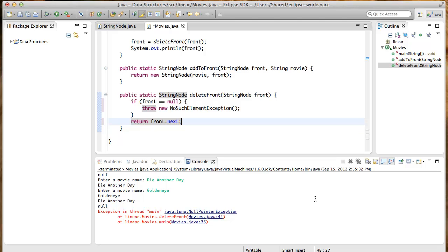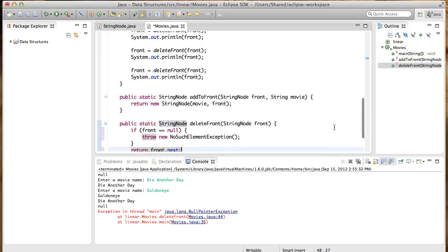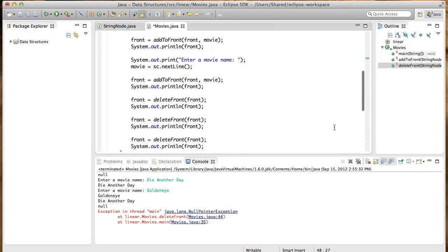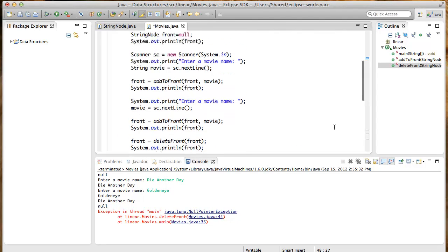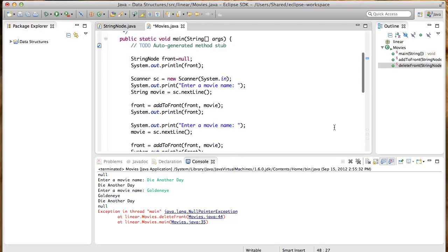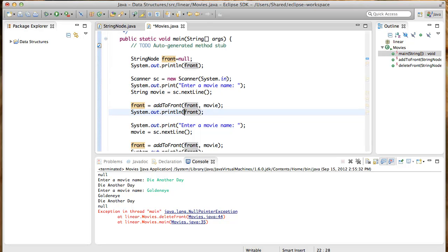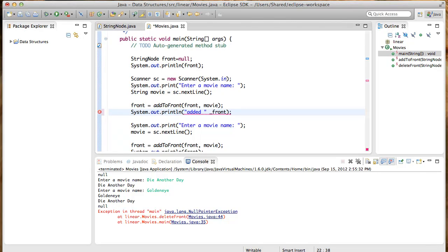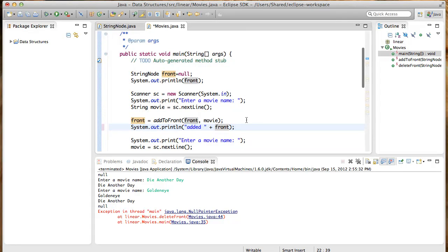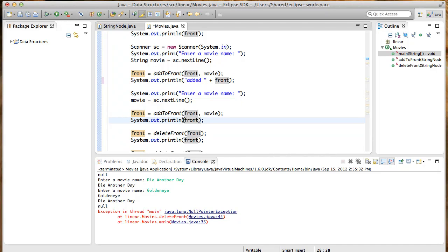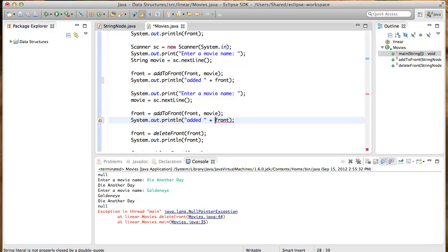Back to the main method and place the delete calls inside a try-catch block. Before that, I'm going to add a little bit to the output so it's easier to read. So here, we ask the user to enter a movie name. They enter say Die Another Day, and we add it. And here, I just want to say a little bit more so it's easy to know what actually happened. So we say added front. And I want to do the same thing here. Added front.